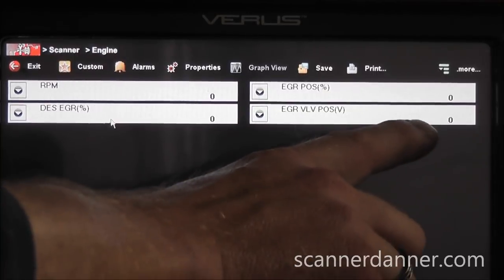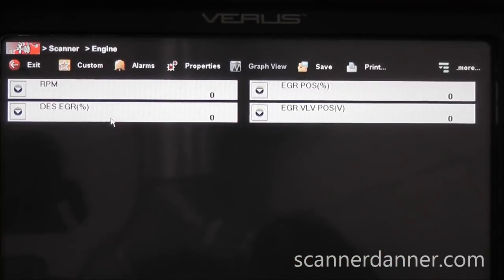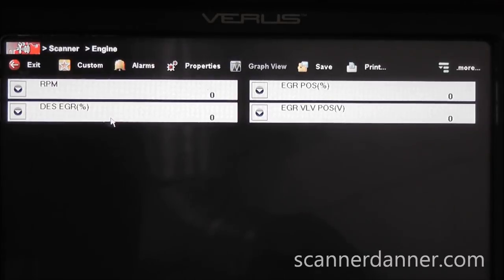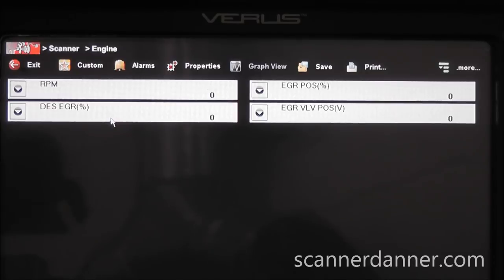This voltage should be around a half a volt, under one volt - say between half a volt and one volt with a closed valve. We've done a few of these in the past, they were like 0.6, 0.7 maybe for closed valve position. So we have an issue here right away.